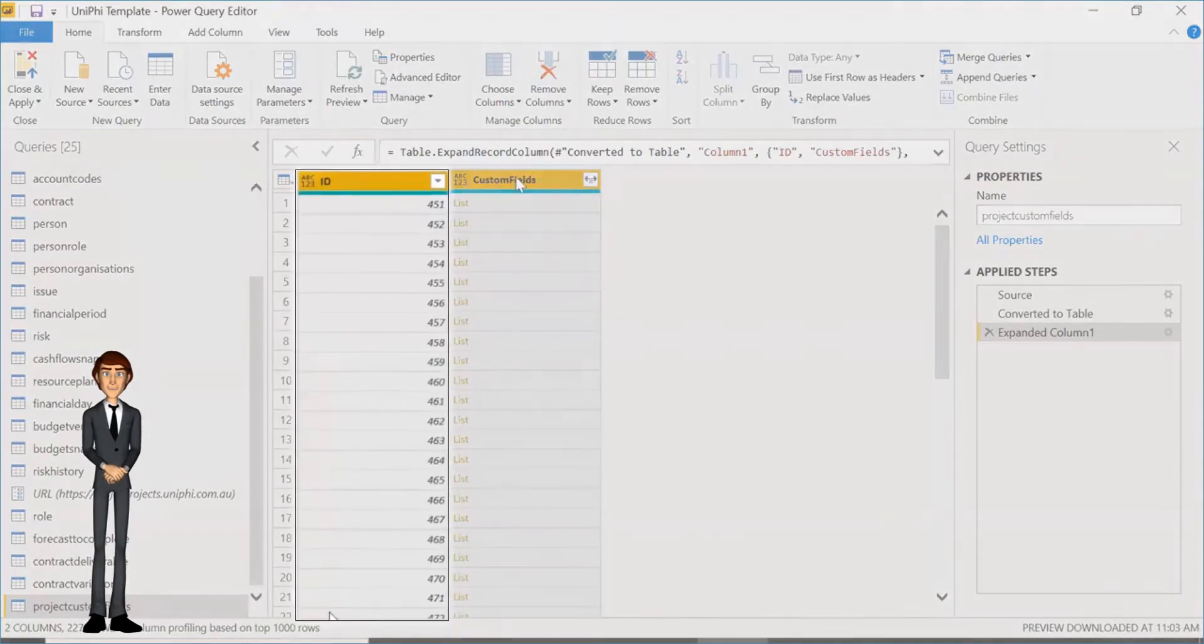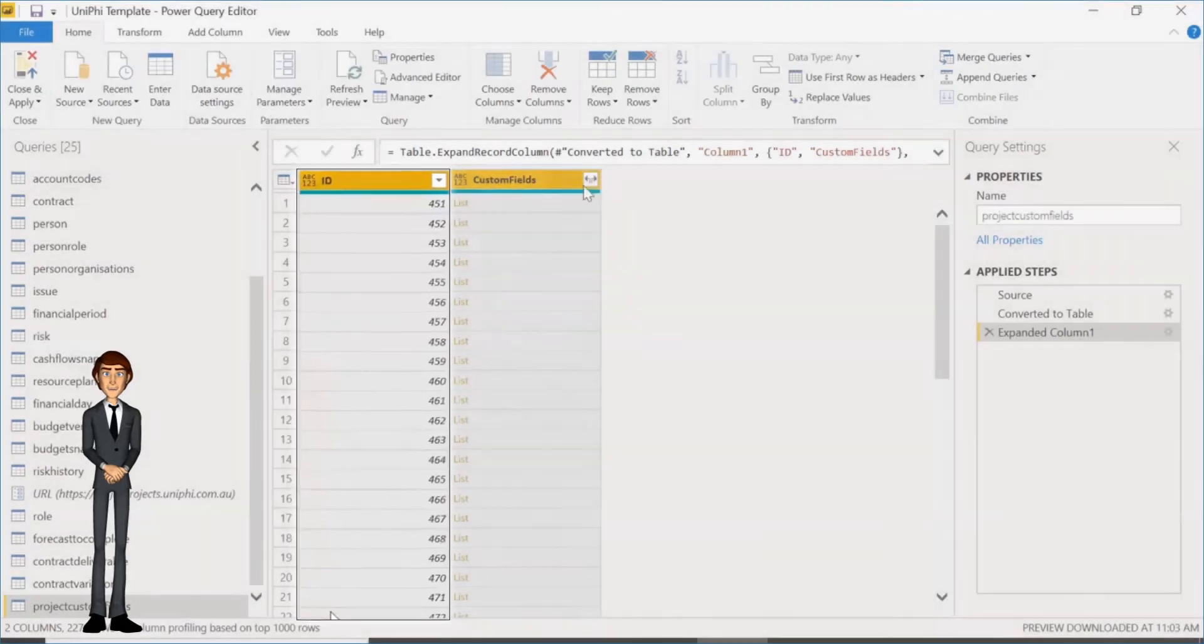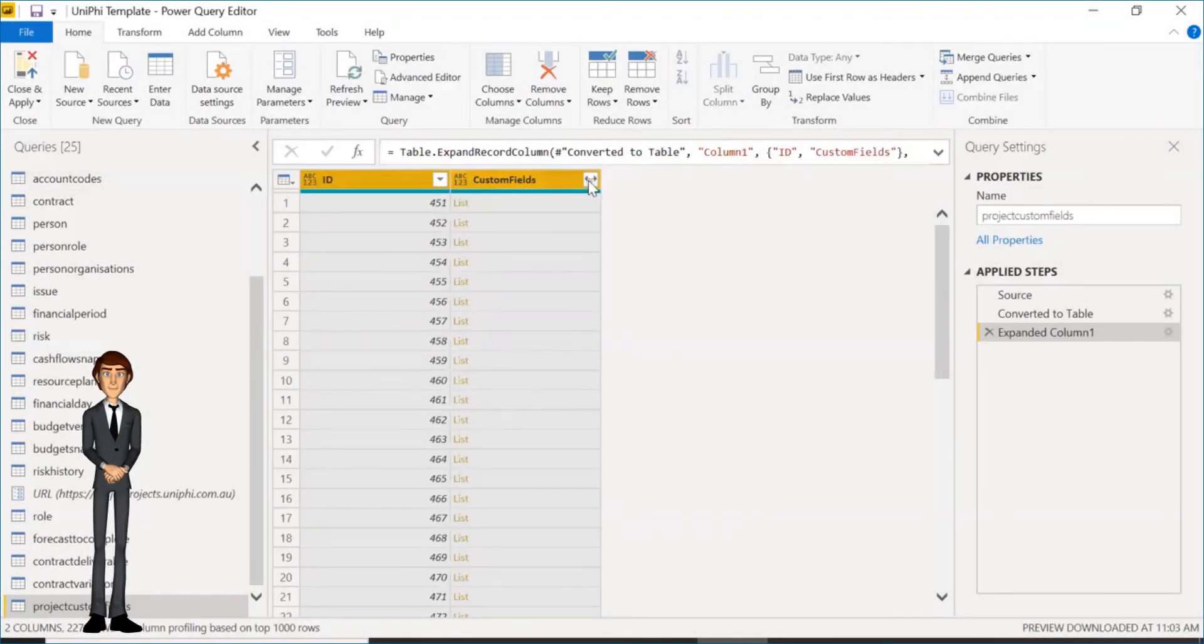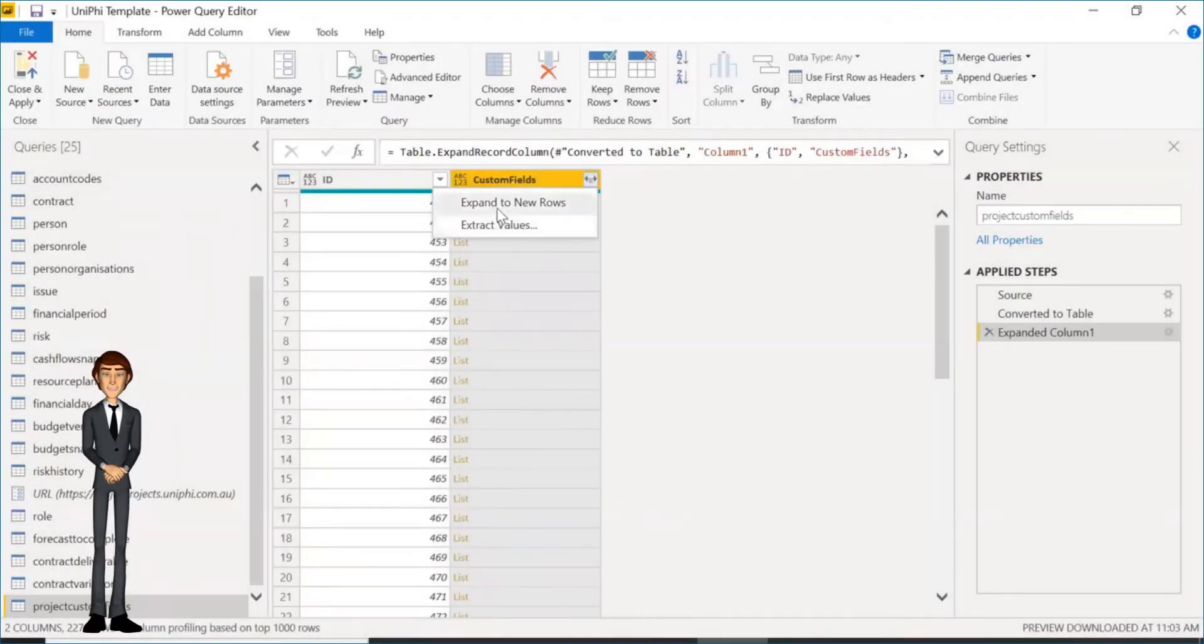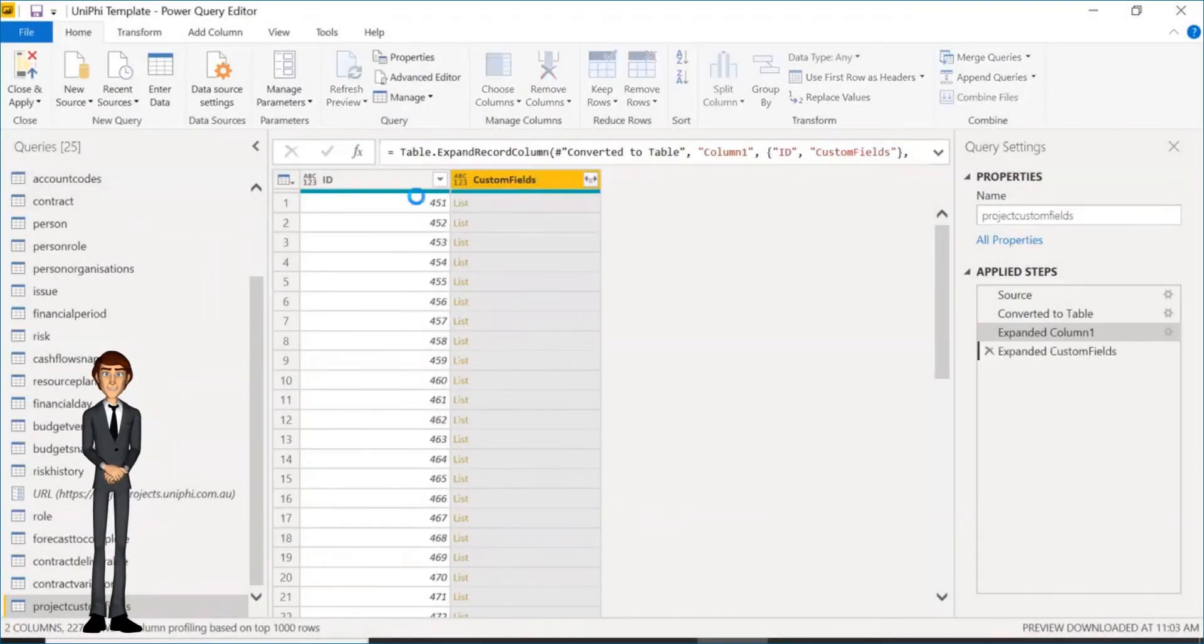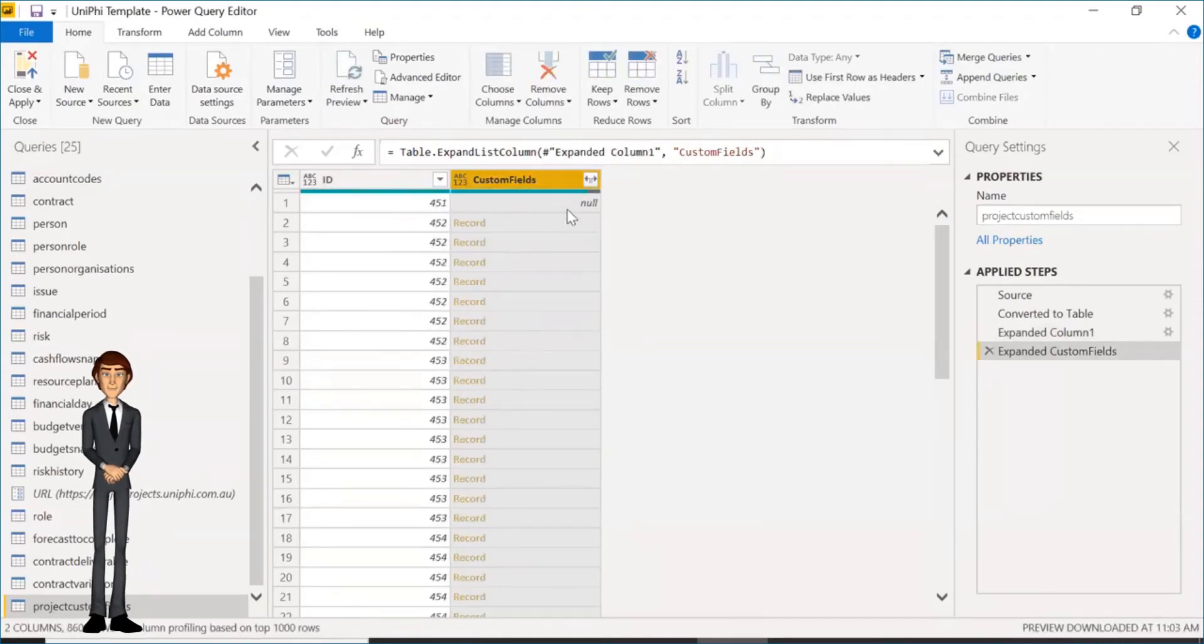Now you will see the UniFi Project ID on the left. Next, expand the custom fields again by selecting Expand to New Rows to view each custom field. This will make the project ID repeat down the page. You will then need to transform this again.